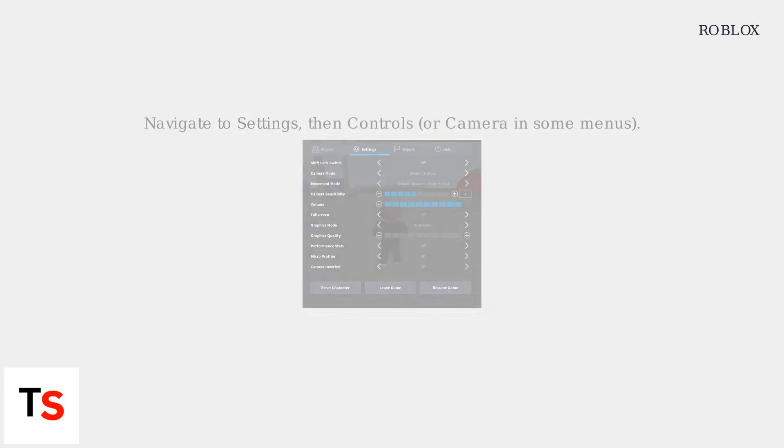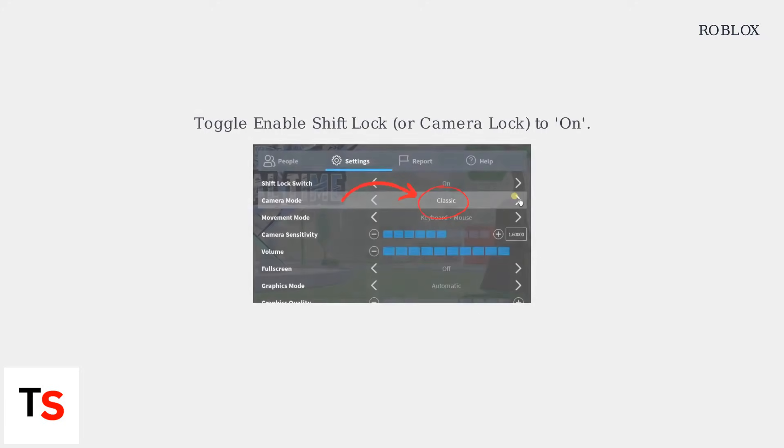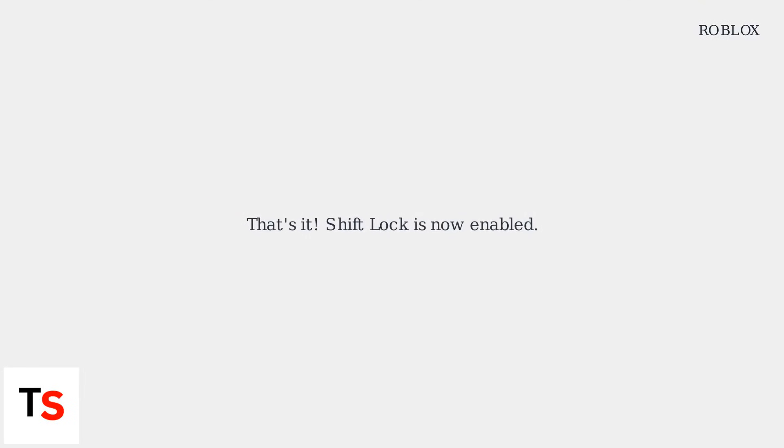Navigate to Settings, then Controls or Camera in some menus. Toggle Enable Shift Lock or Camera Lock to On. That's it! Shift Lock is now enabled.